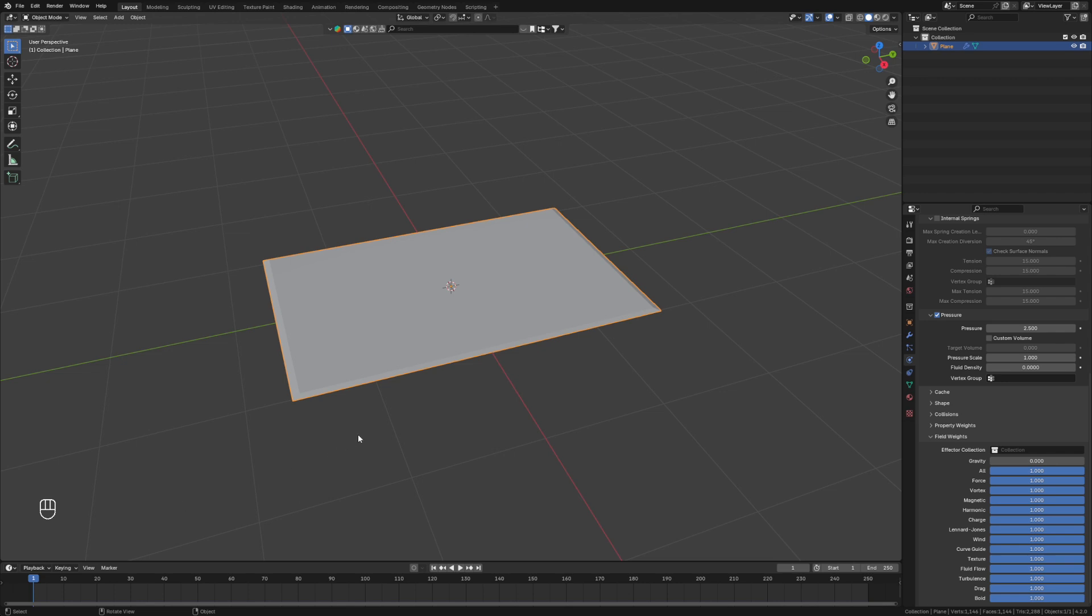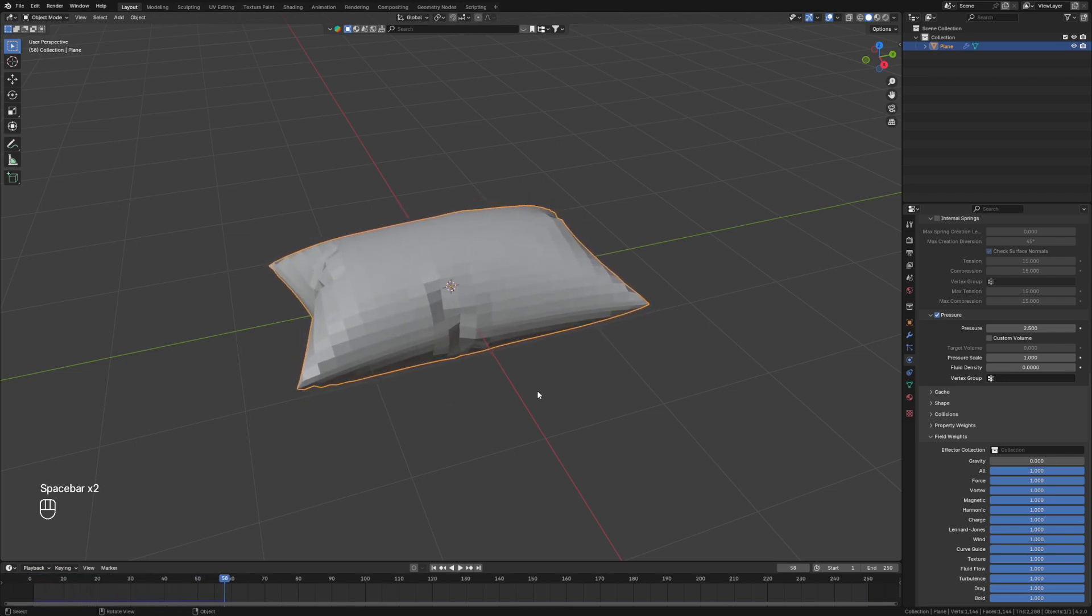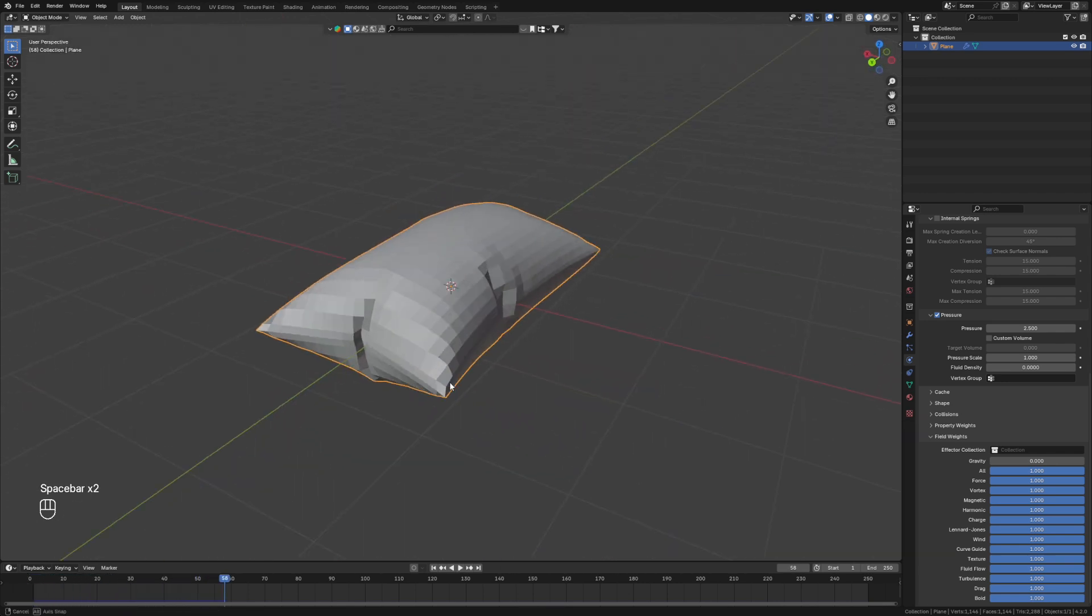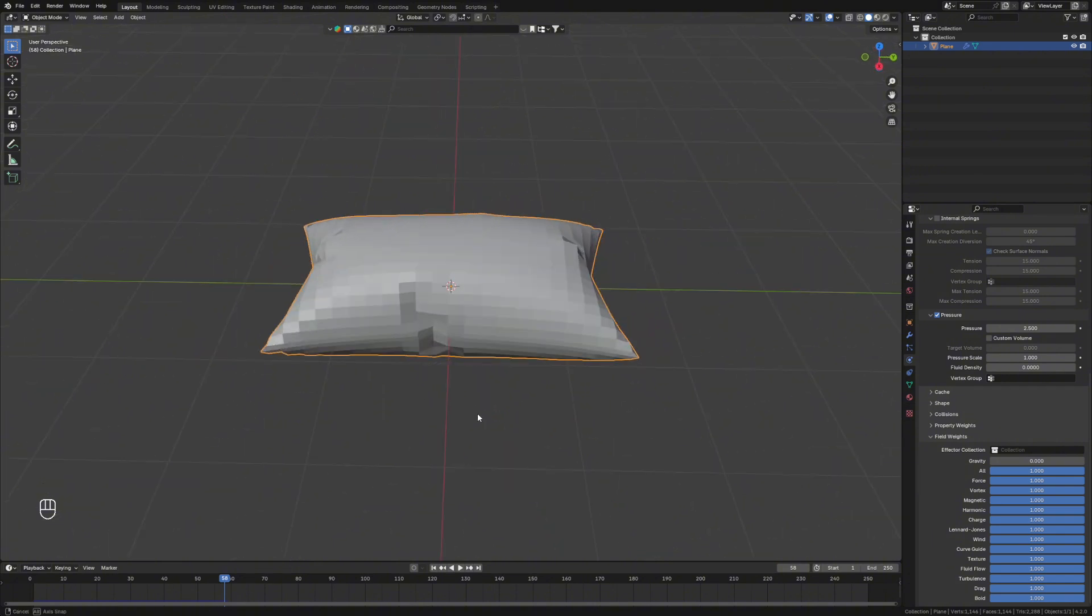Then if you hit spacebar, watch the magic happen. And we've got our pillow done.